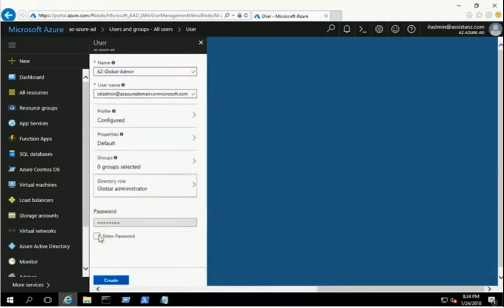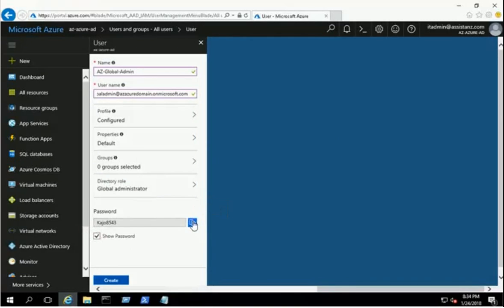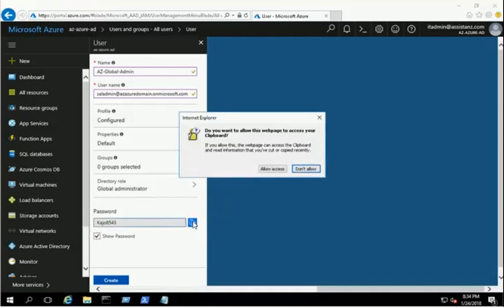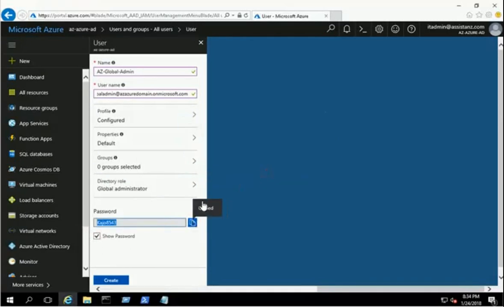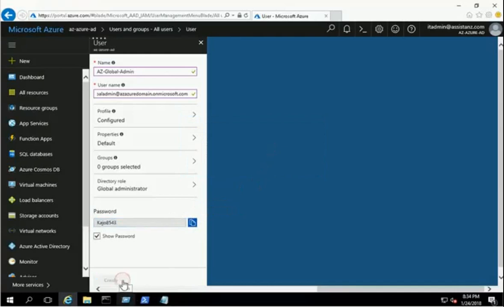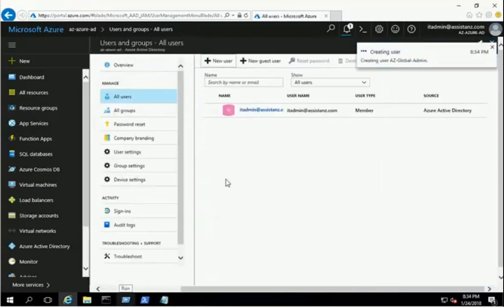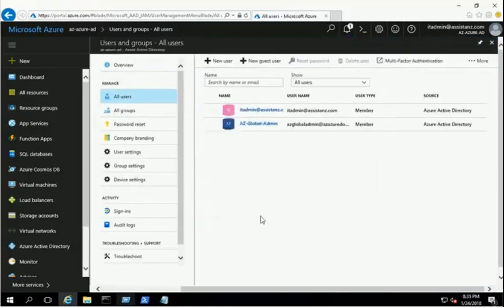Click on the Show Password link and make a note of it. We have to reset the password for the administrator account later. Verify the provided information and click the Create button. The new global admin account is created successfully.